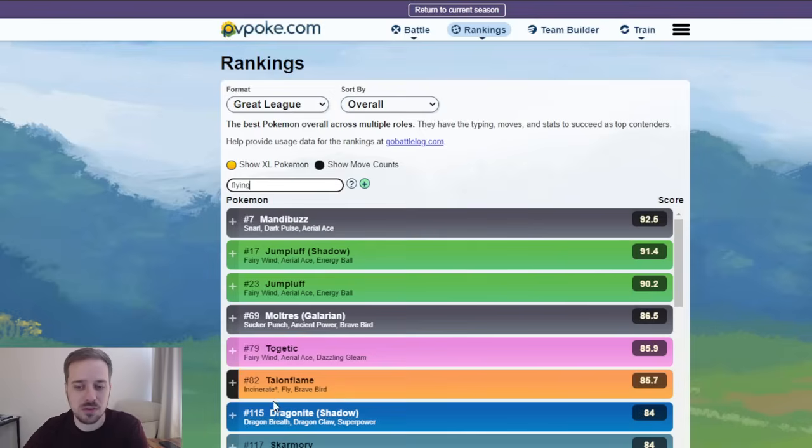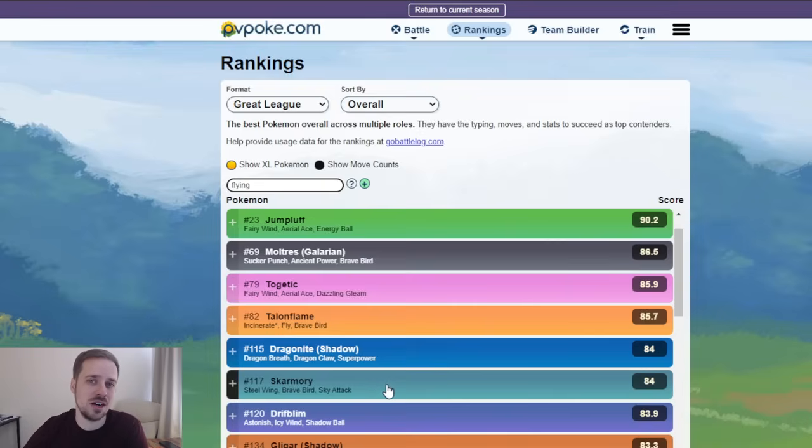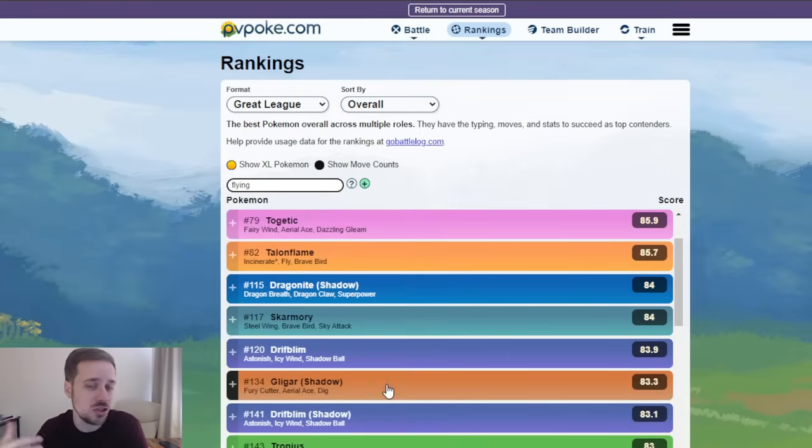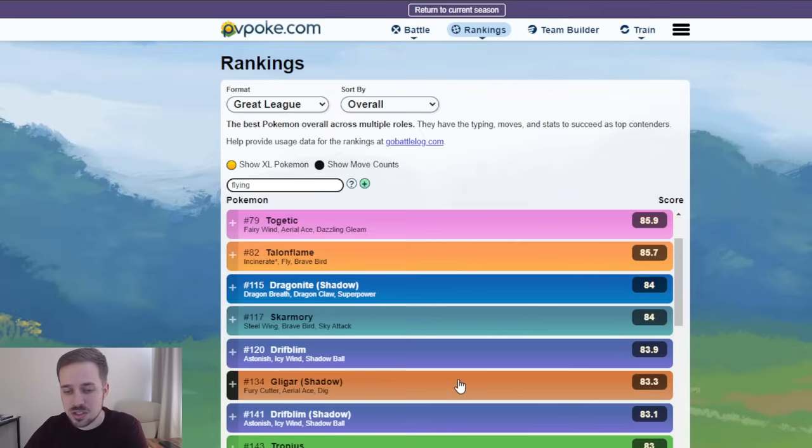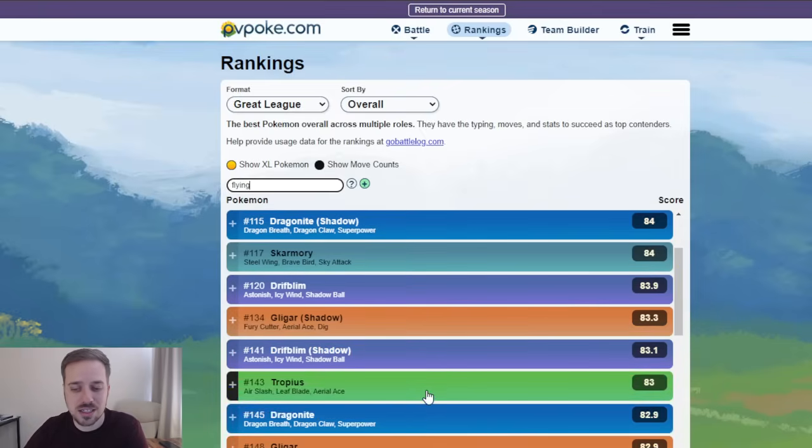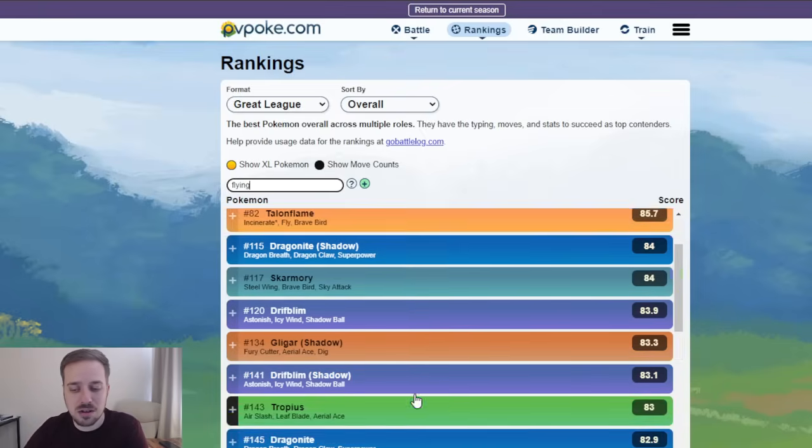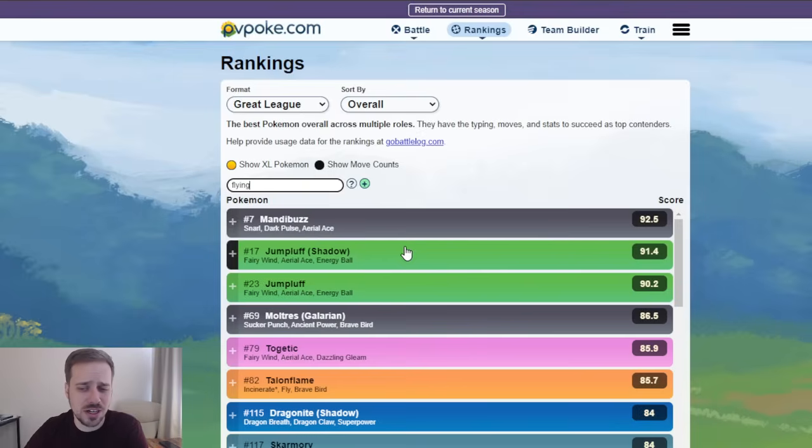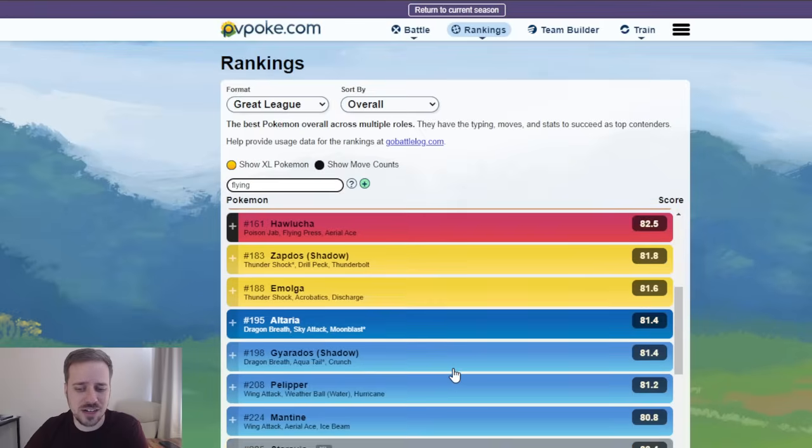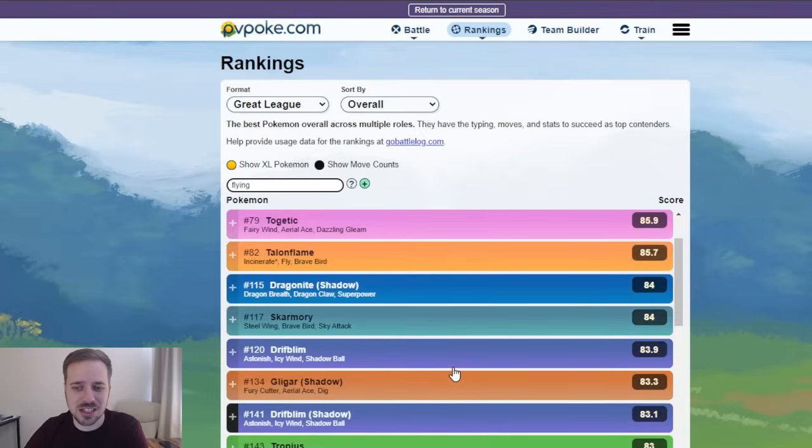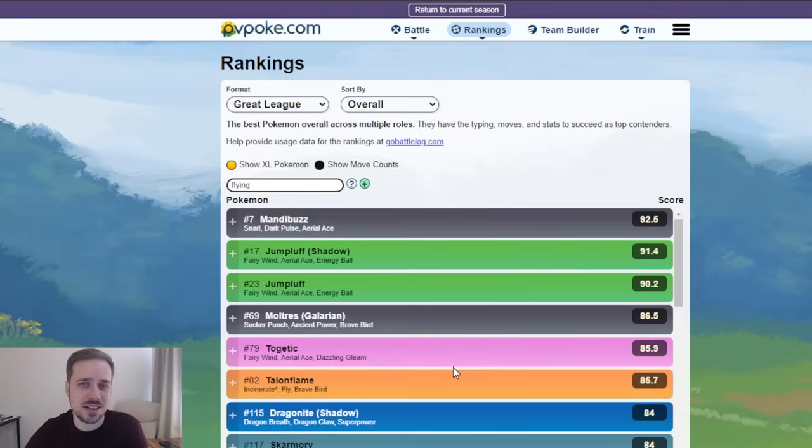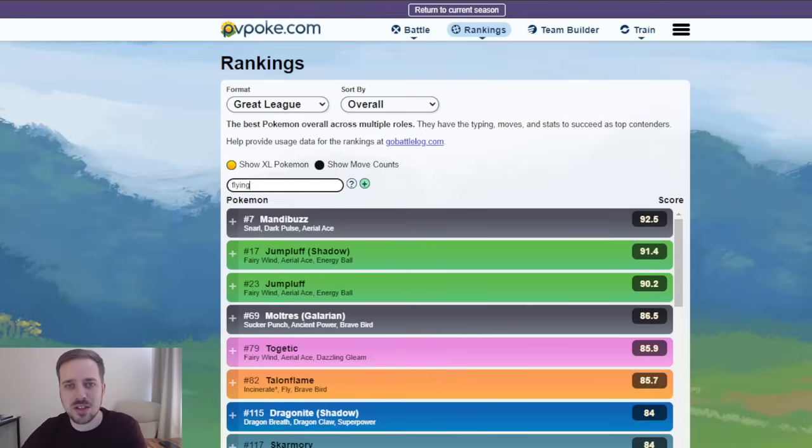And then Talonflame and Dragonite. Those are gonna be our top flyers this season. I wouldn't be surprised if we still see Skarmorys out there because of how strong it is just with its typing alone against a lot of the meta that we see. Don't sleep on Gligar. It's still gonna be interesting. It does have Fury Cutter instead of Wing Attack this time. But yeah, Wing Attack got nerfed, if you guys were wondering. That's why a lot of these flyers are just down in the dirt. Ironically, they got their wings clipped because Sky Attack and Wing Attack both got nerfed,